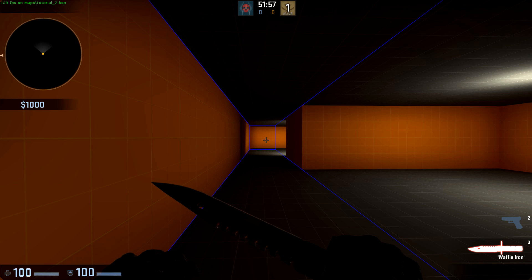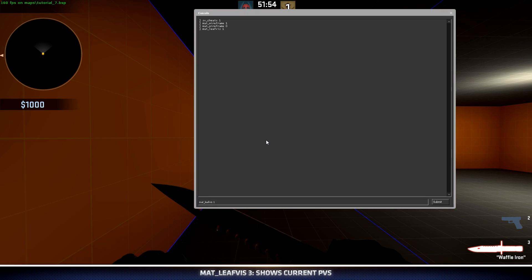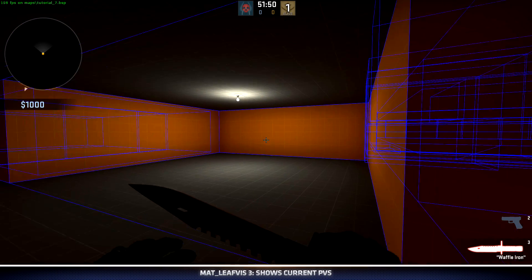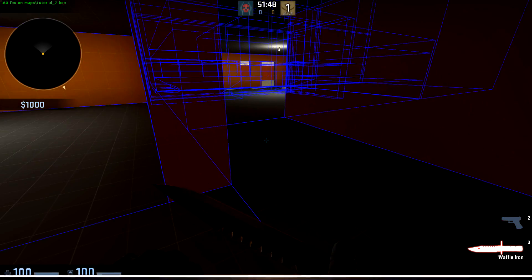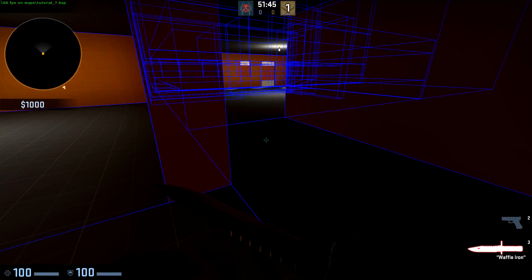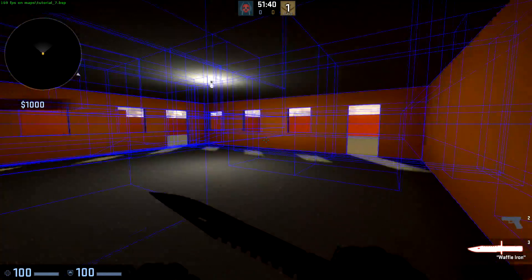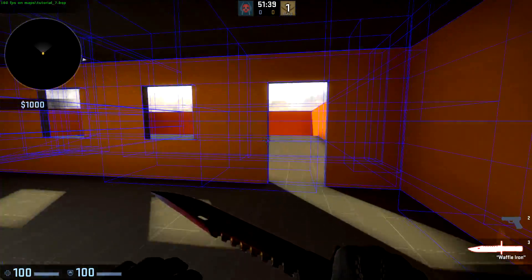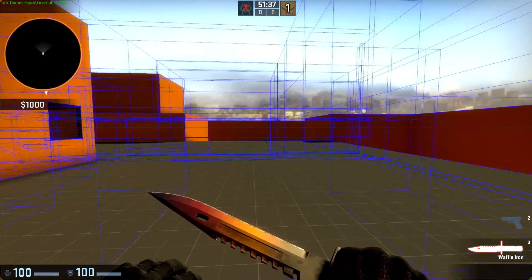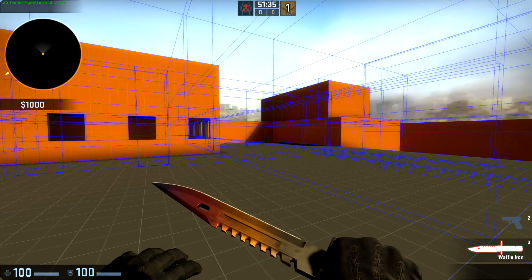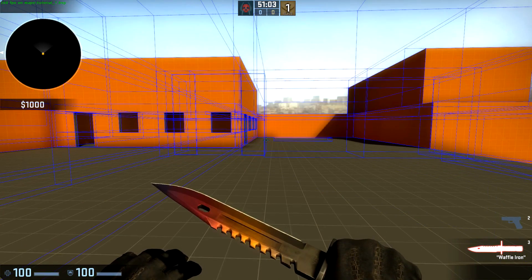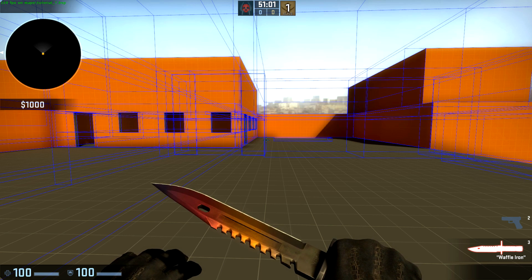We can visualize our current pVS by using mat_leafvis 3. This will turn on all of the vizleaves that vVis has determined we should be able to see. Everything in our map is associated to a vizleaf, and when it determines we can see that vizleaf, it renders that object. This is all fun and exciting information, but what does it really mean for you?